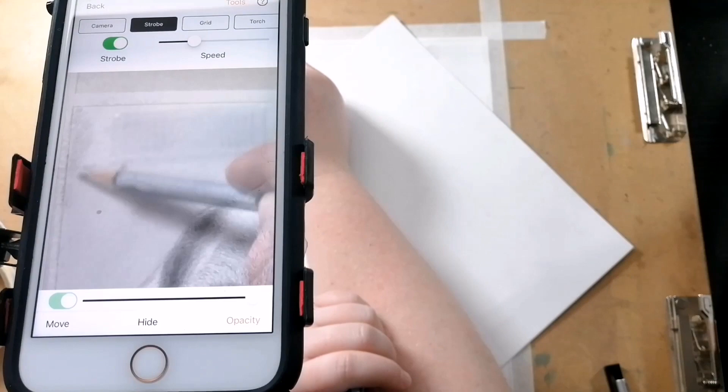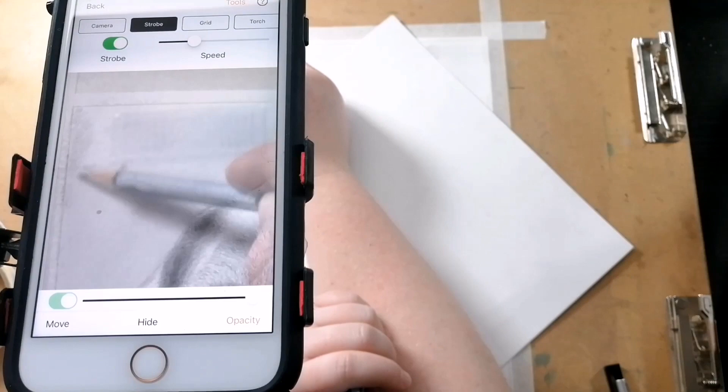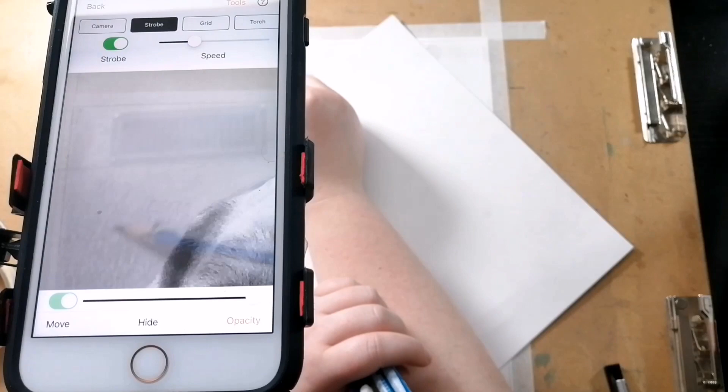And for the sky, I'm just using the side of the pencil, drawing in circular motions because it's more of a soft transition from darker and lighter areas.